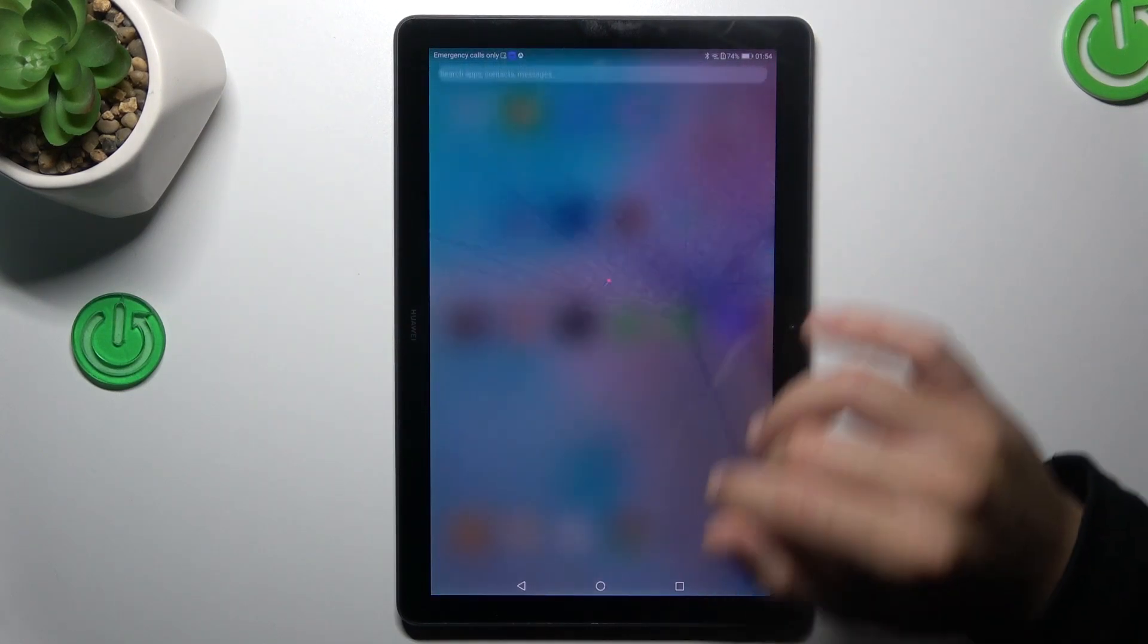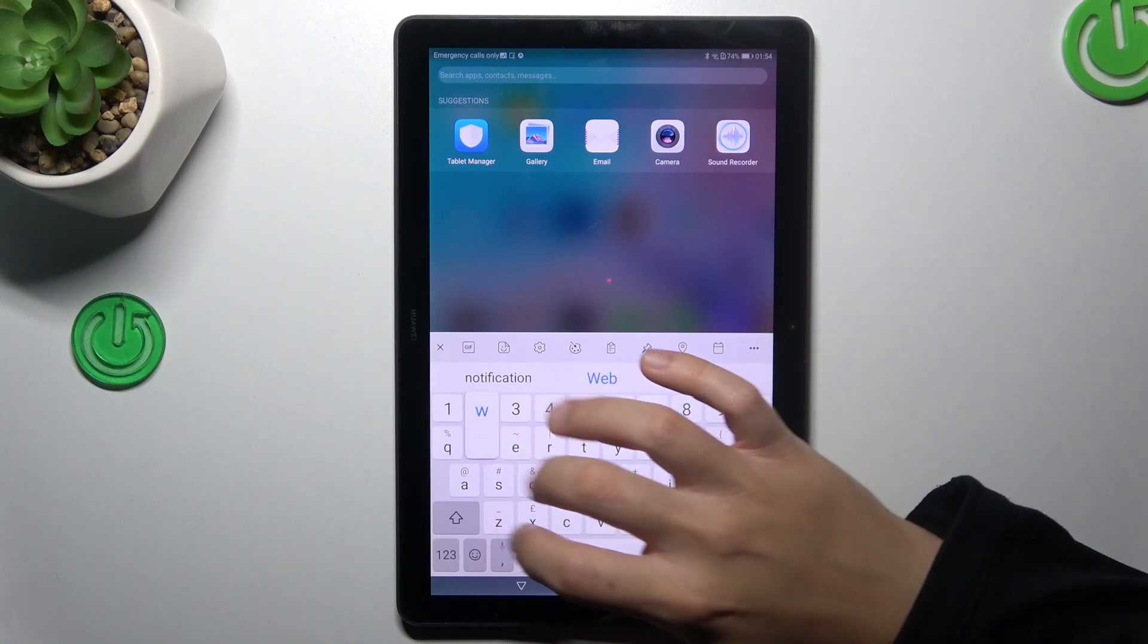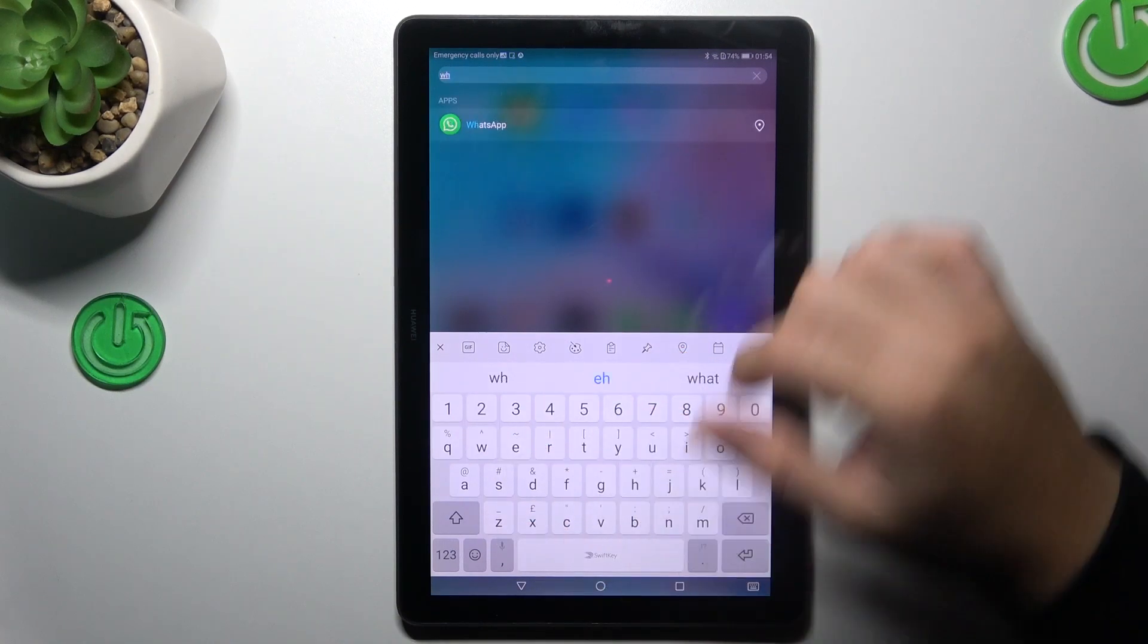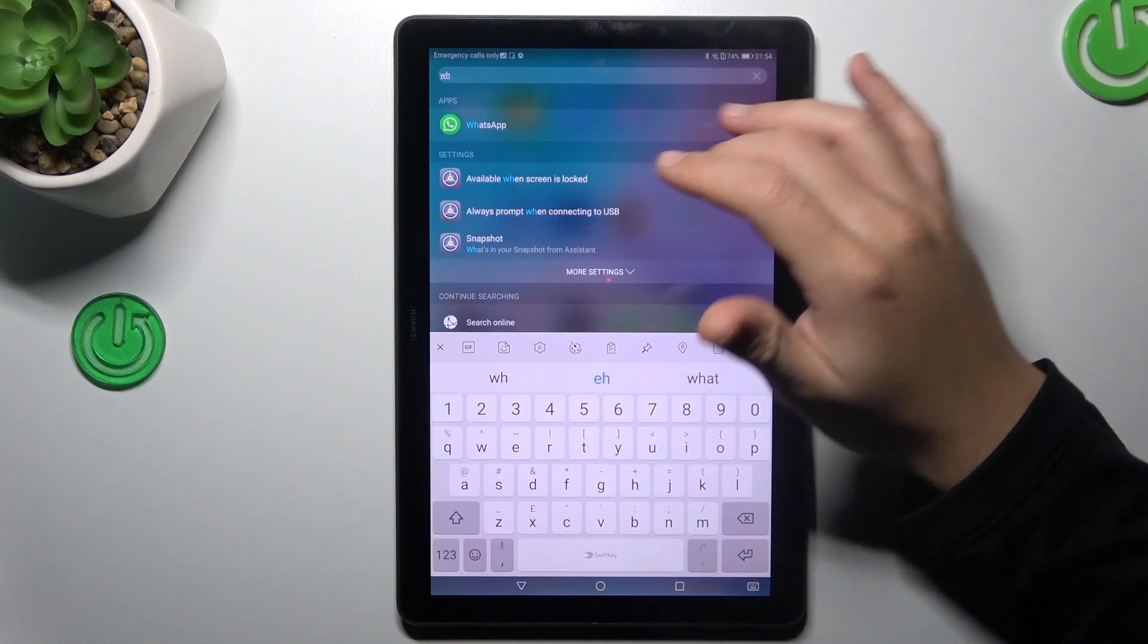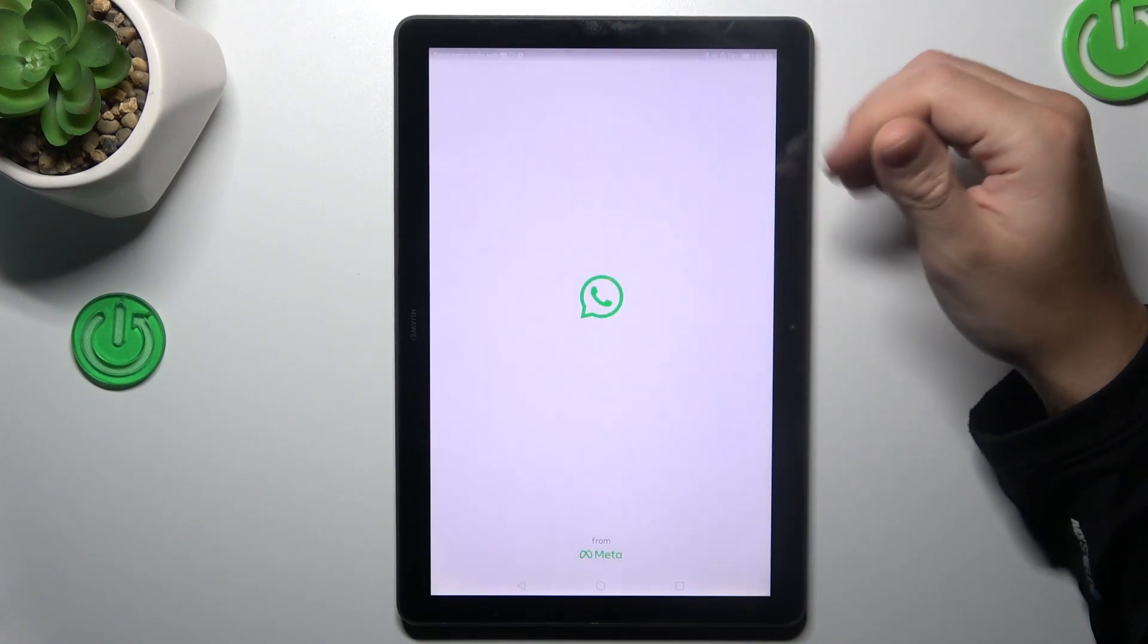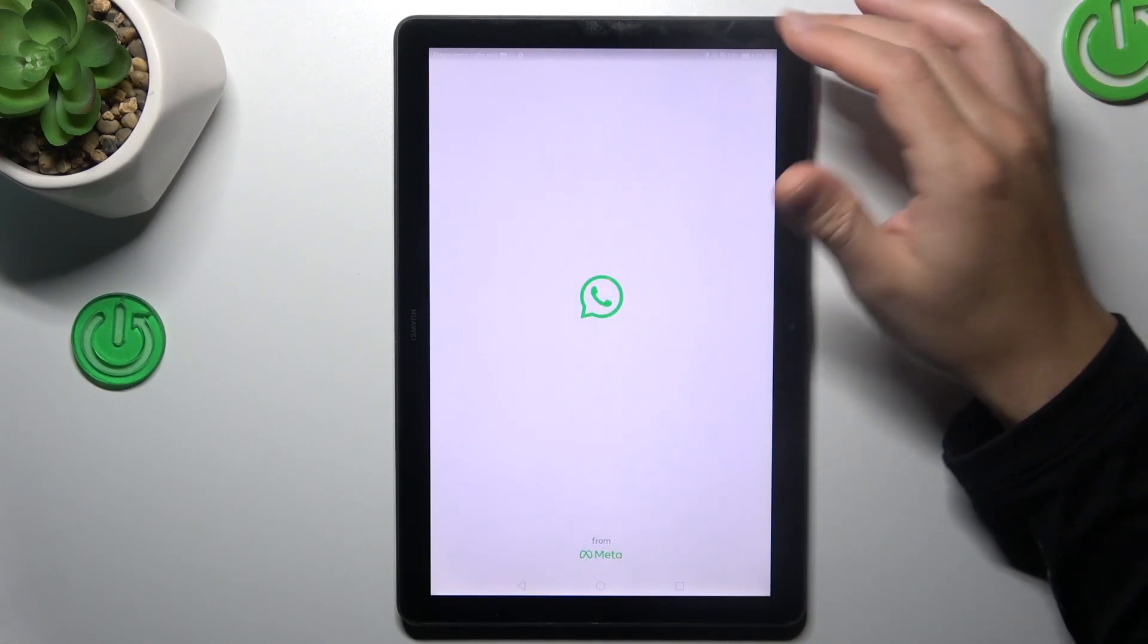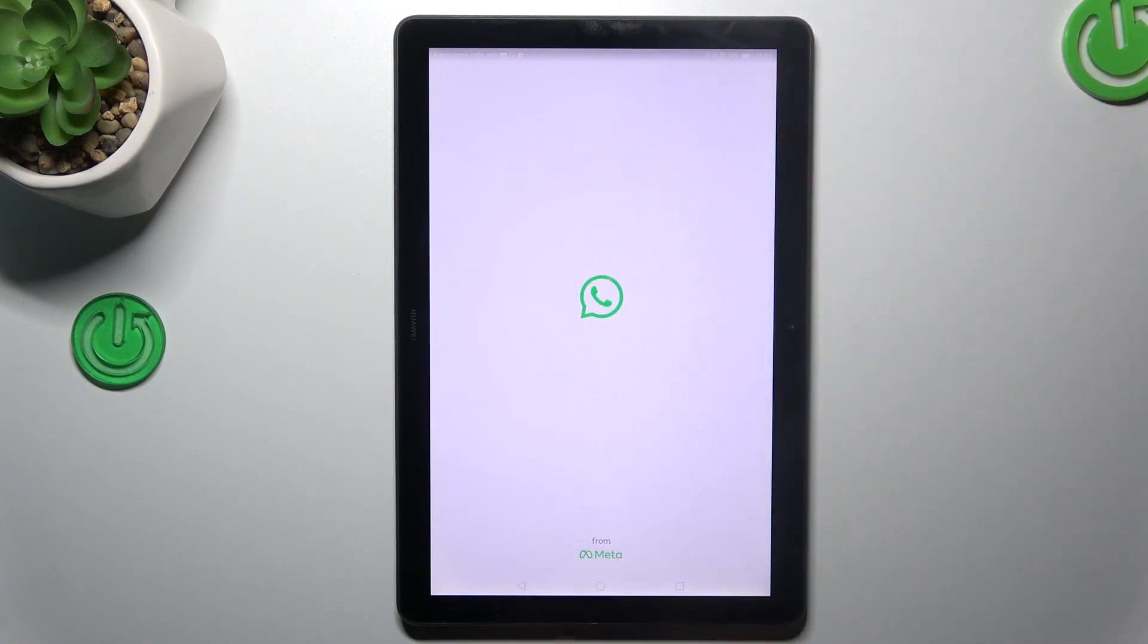Now just go back, swipe down your finger and type WhatsApp for example. As you can see, we see this app, so we can tap on it to open WhatsApp directly from the top menu search bar.